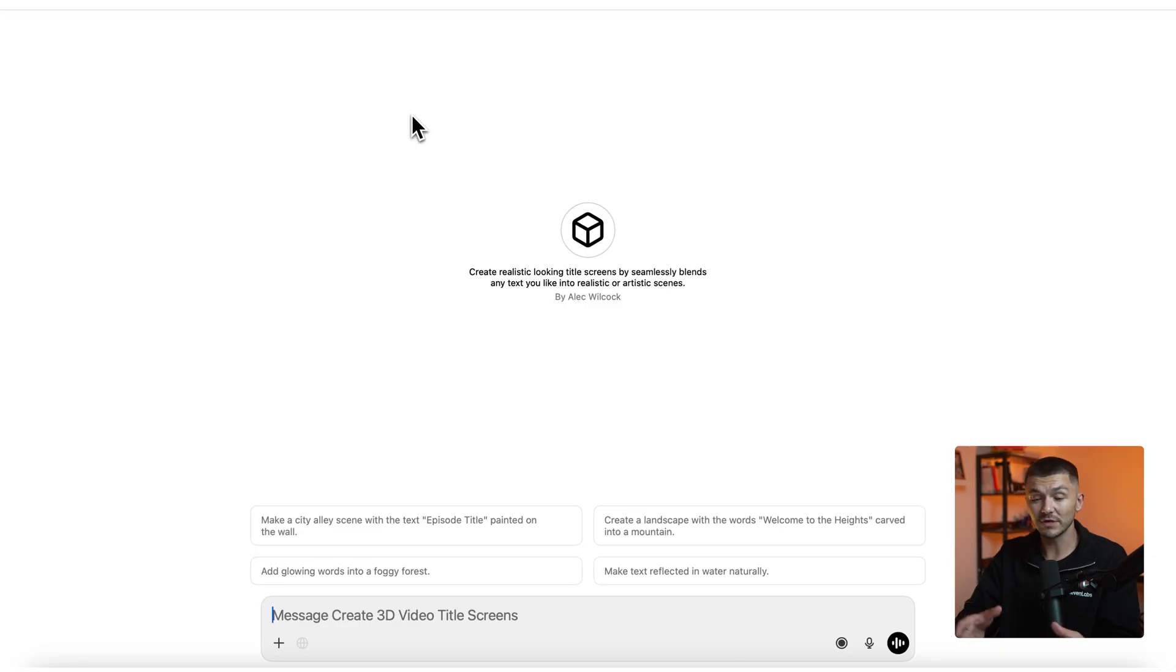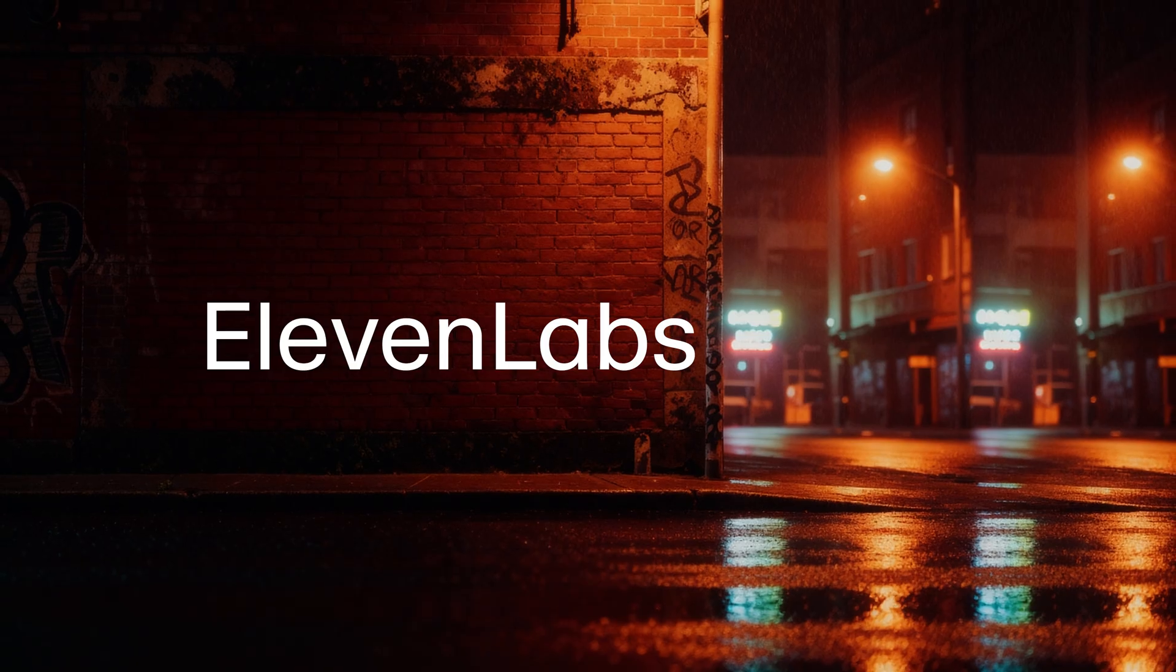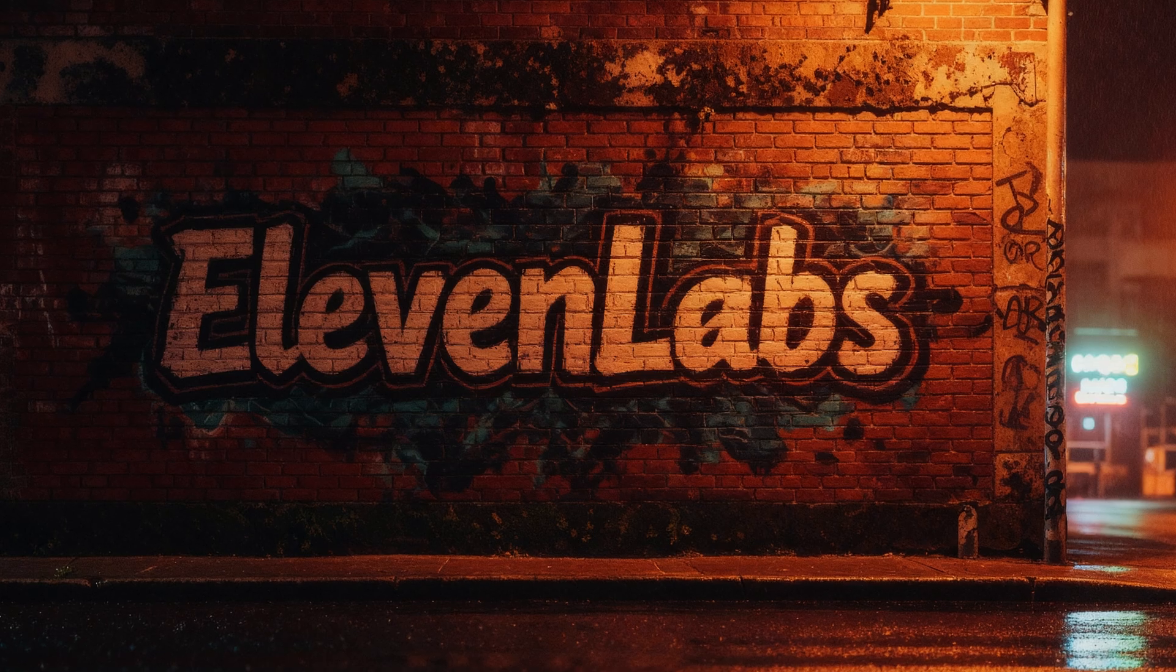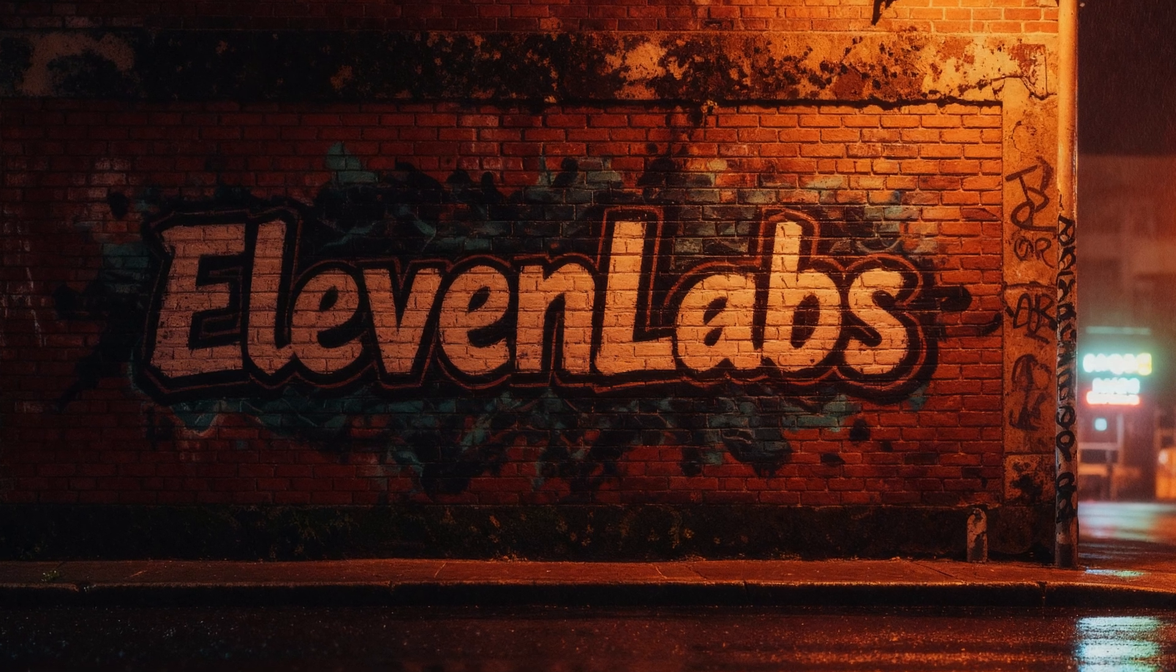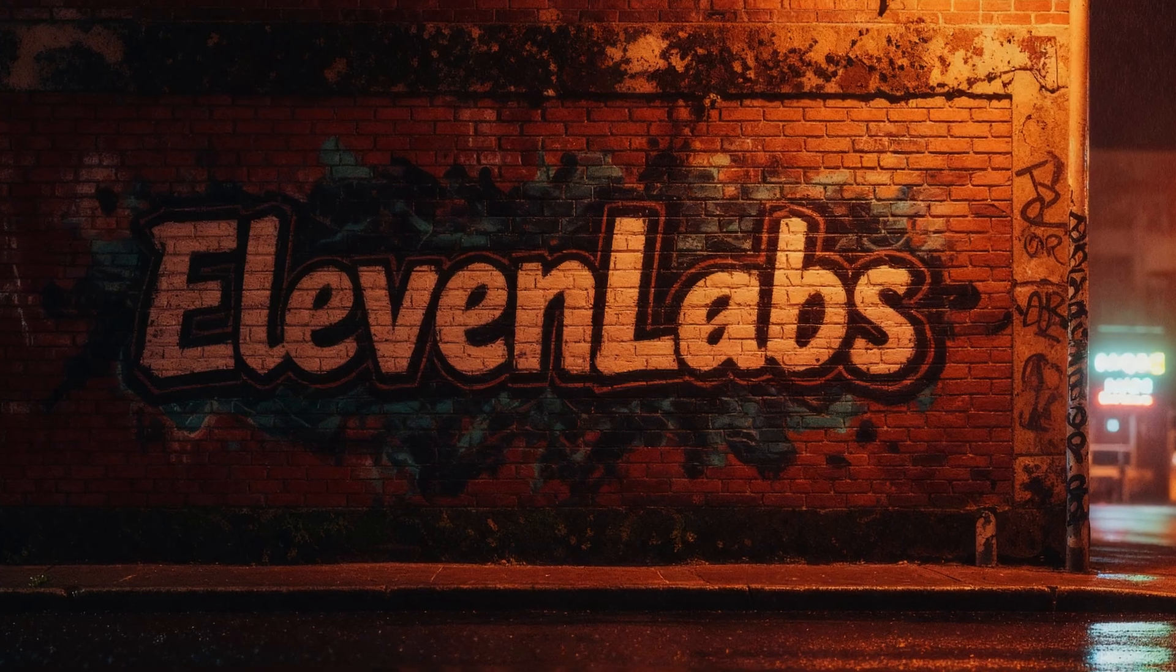So the very first step to create our realistic title screens is to create the perfect prompts. So the text looks like it's a part of the scenery of the title screen we're creating because we don't want to just generate a video and then slap some text on top. No, we want the text to look like it's a part of the world that we create for our title screen.